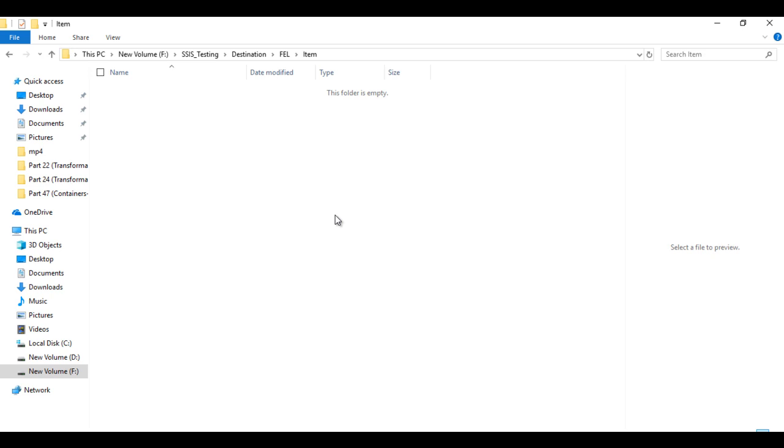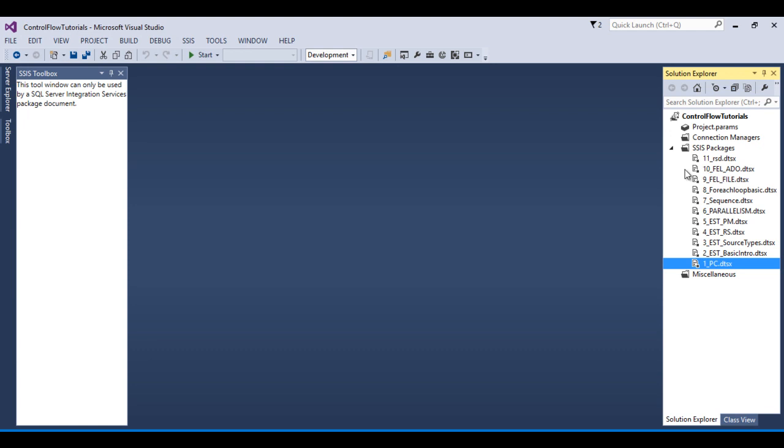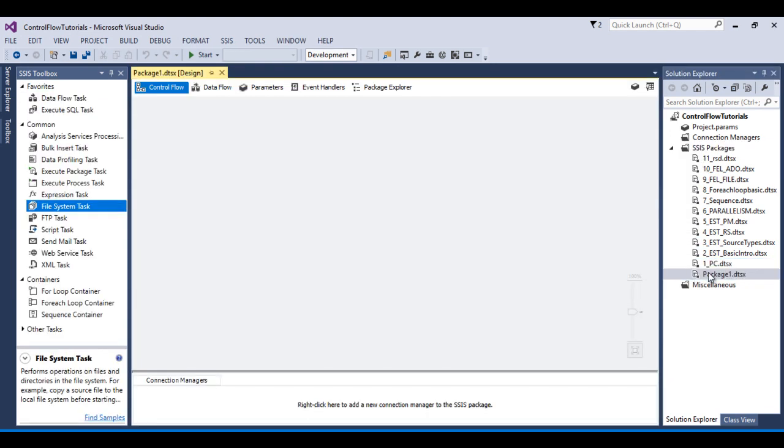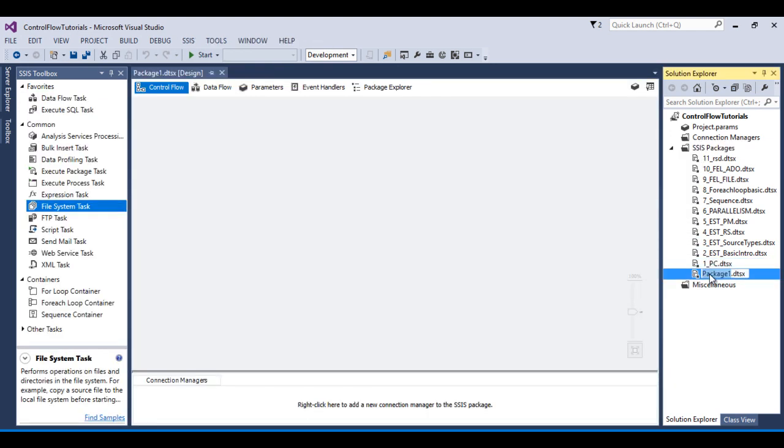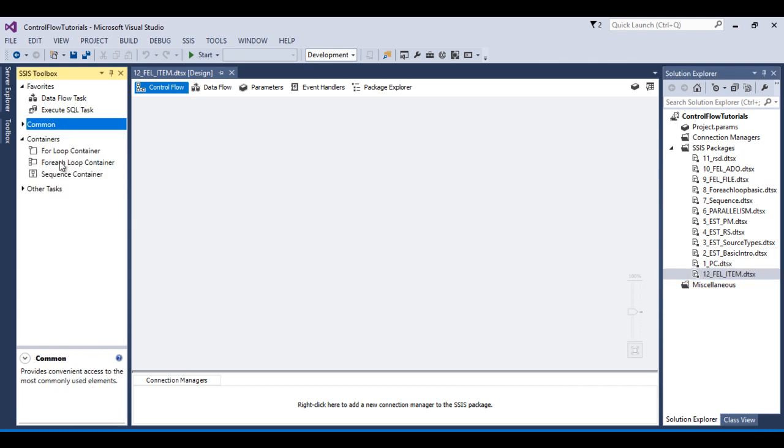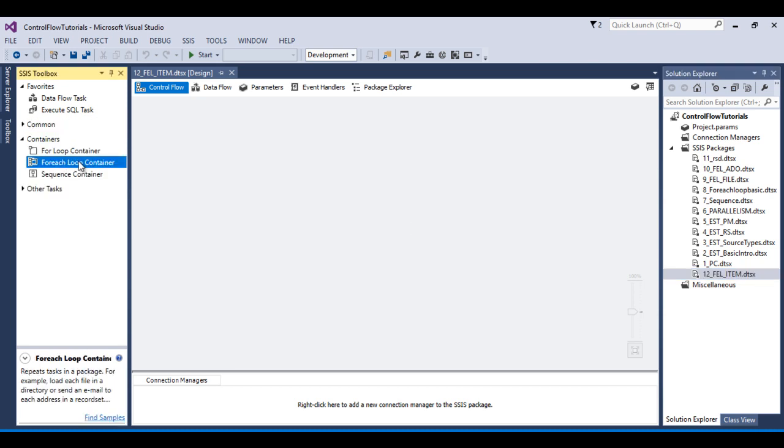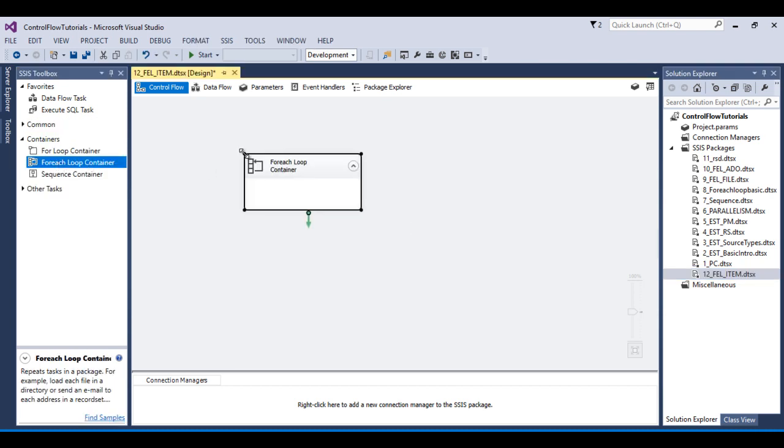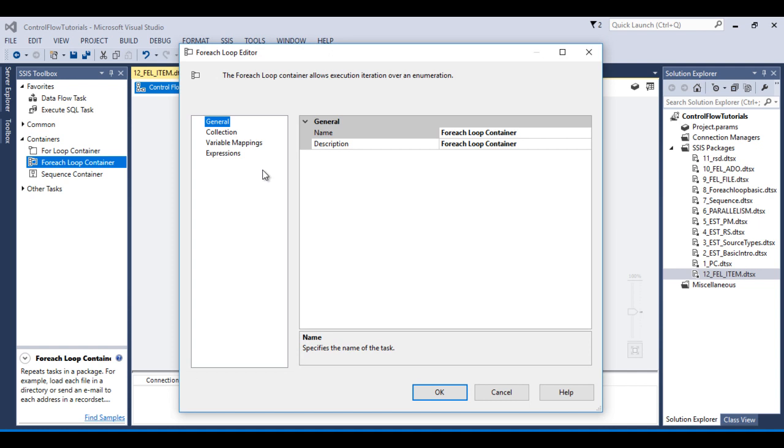So go to SSDT and here I would like to add one more package. Then I want to rename this package to for each loop item enumerator. I need to drag and drop this for each loop container. Then double click on this for each loop container and go to collections.